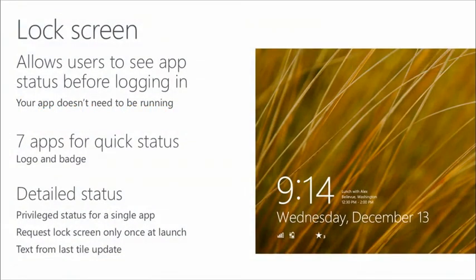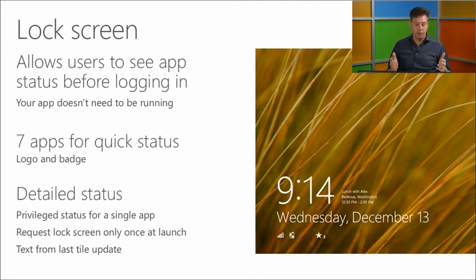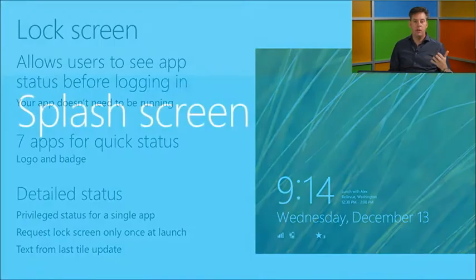Your app can also show up on the lock screen. The standard lock screen shows wireless, battery, new mails, and upcoming appointments. There are seven slots for quick status — a small logo and badge. There's one single app that can show detailed status information, like the calendar app showing 'lunch with Alex.' This is the lock screen providing information really tailored to the user's interest.